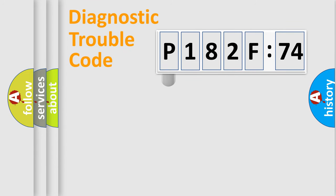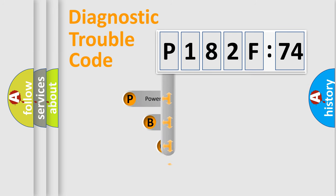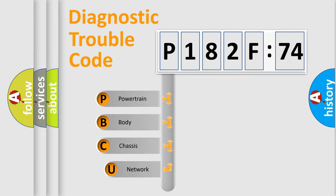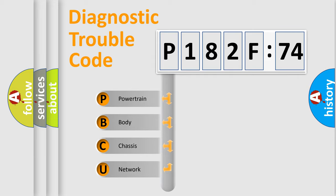First, let's look at the history of diagnostic fault code composition according to the OBD2 protocol, which is unified for all automakers since 2000. We divide the electric system of automobile into four basic units.